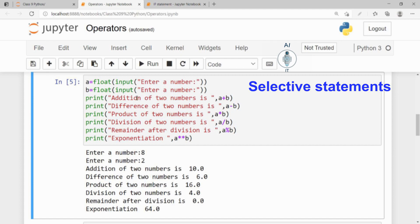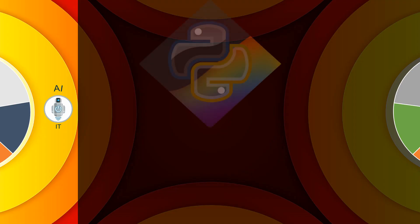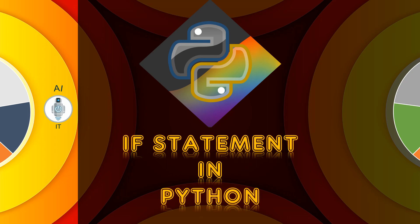In this session, let us discuss the use of different forms of decision-making statement, the if statement.